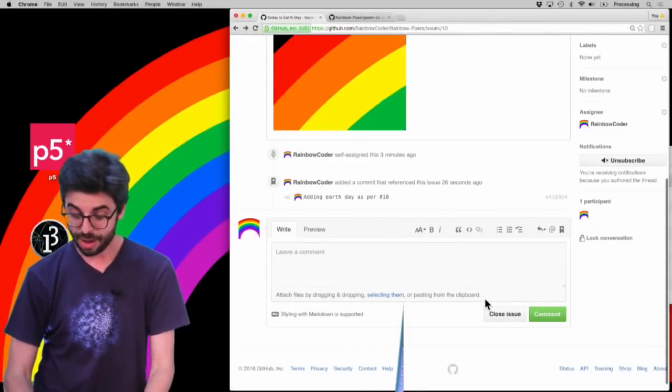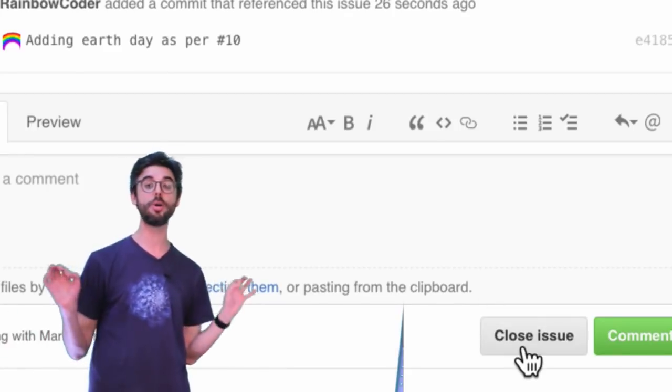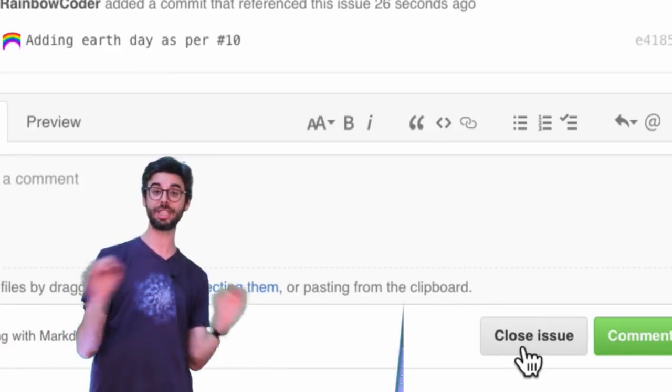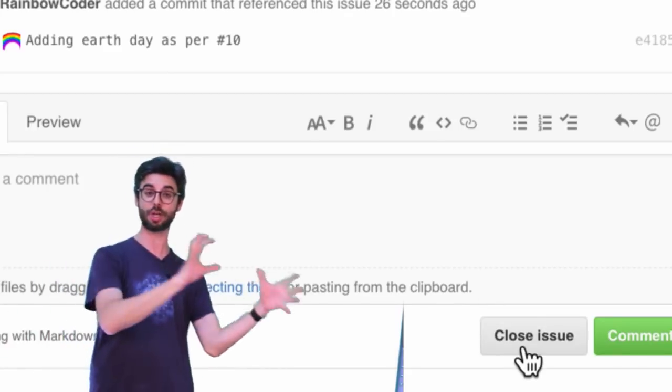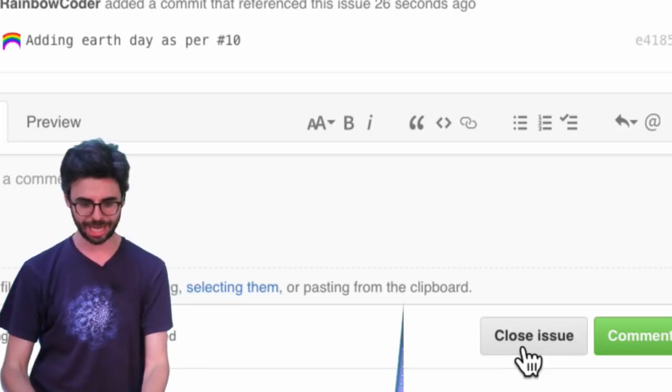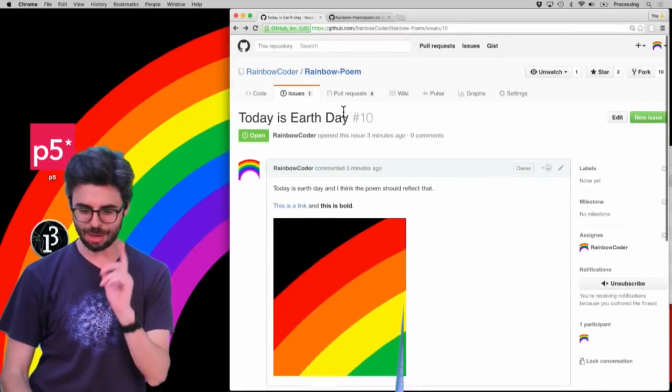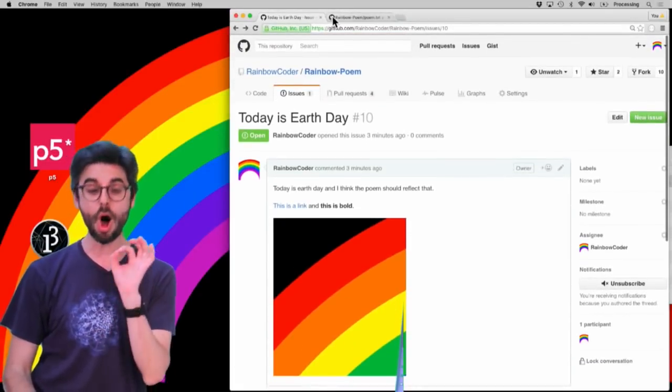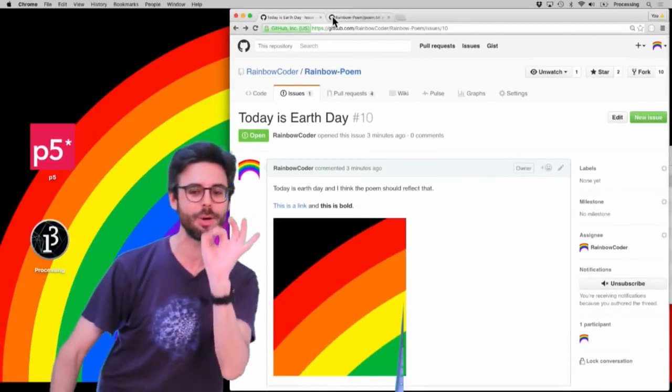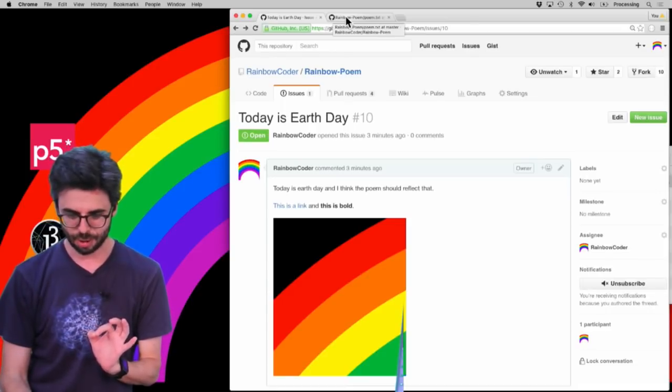Now, if I felt that that was done, I could click this close issue, and then the issue would be closed and would go into the close category. However, I can do something else. There are certain keywords that will automatically close an issue with a particular commit. So for example,